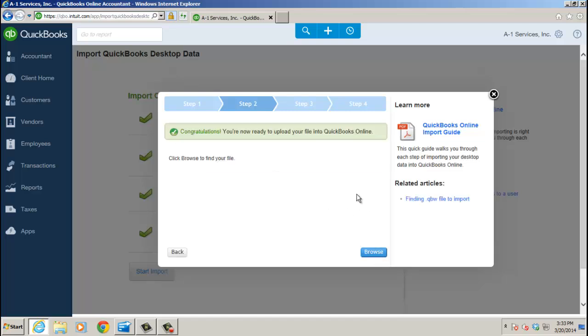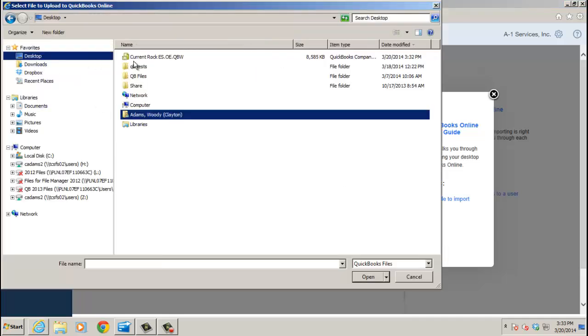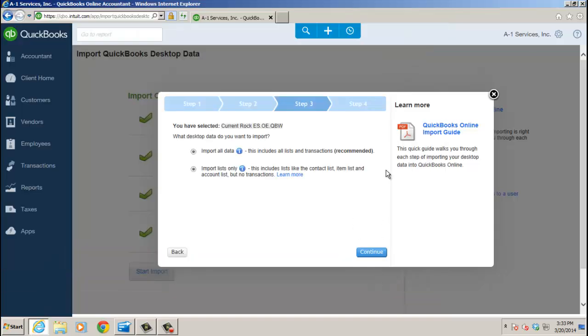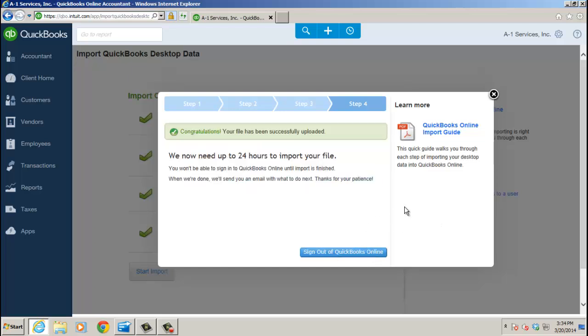And now we're ready to import the file. So we're going to go ahead and click Browse, and go to your desktop, and then choose the OE.QBW file, and then go ahead and click Continue. It's going to process the file, and don't close the file while it's uploading, right? You'll see the percentages there. Now, when it hits 100%, go ahead and click Continue again.